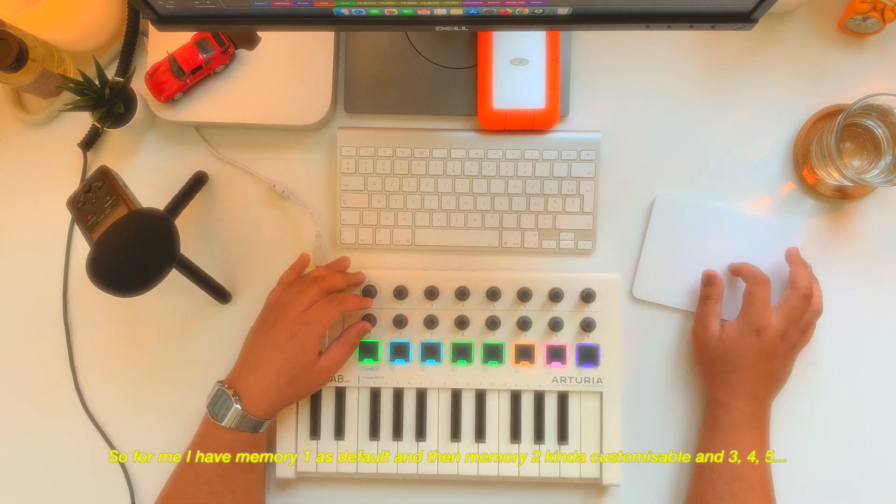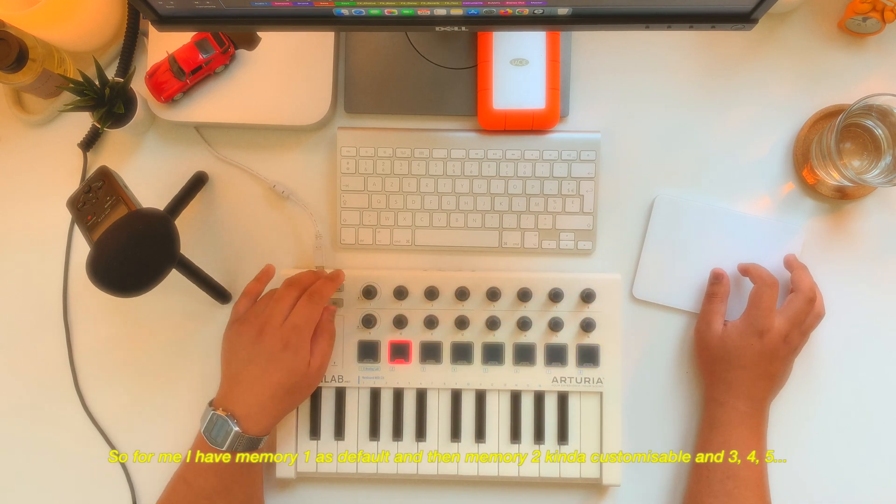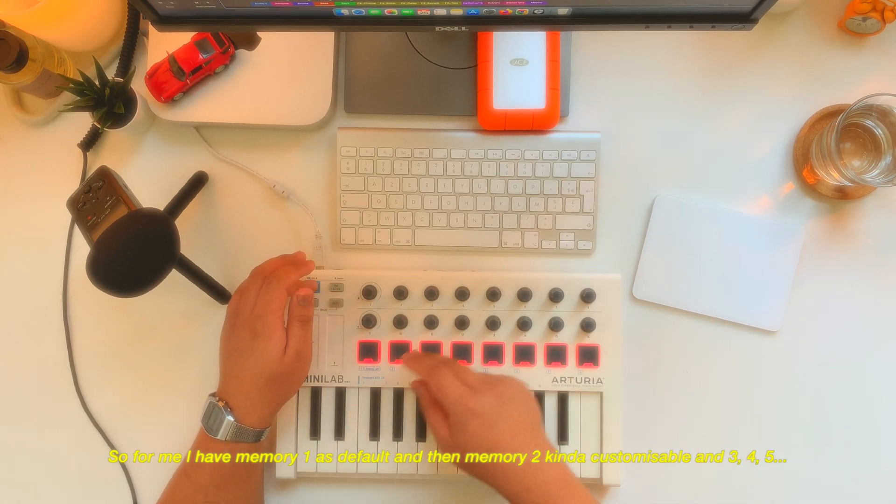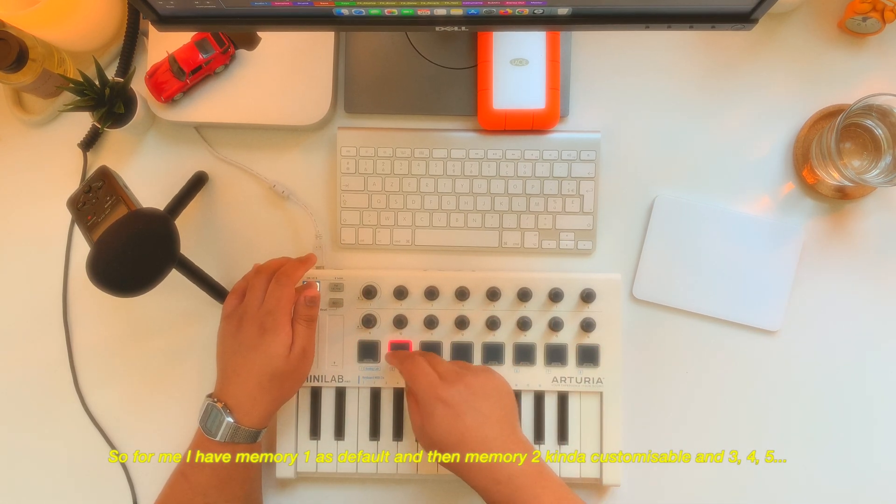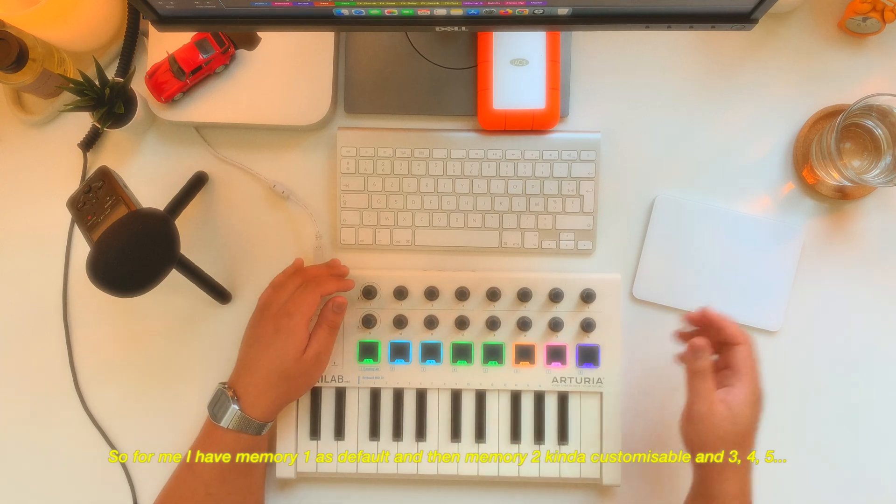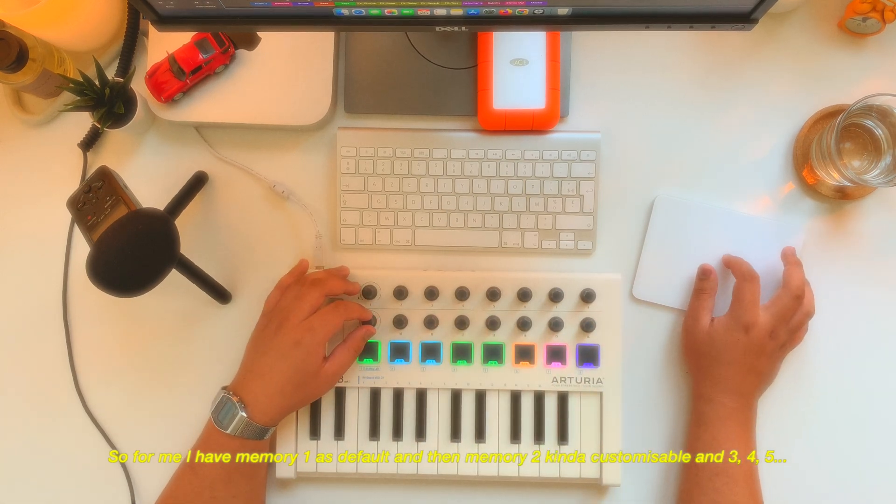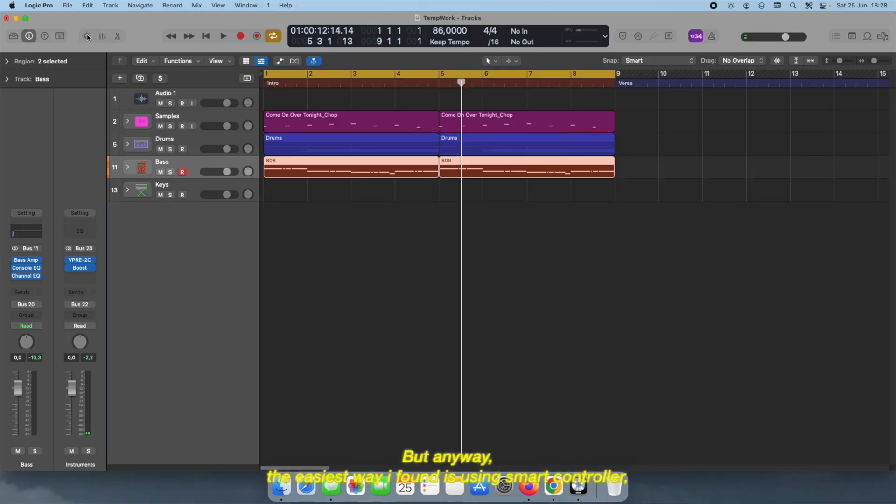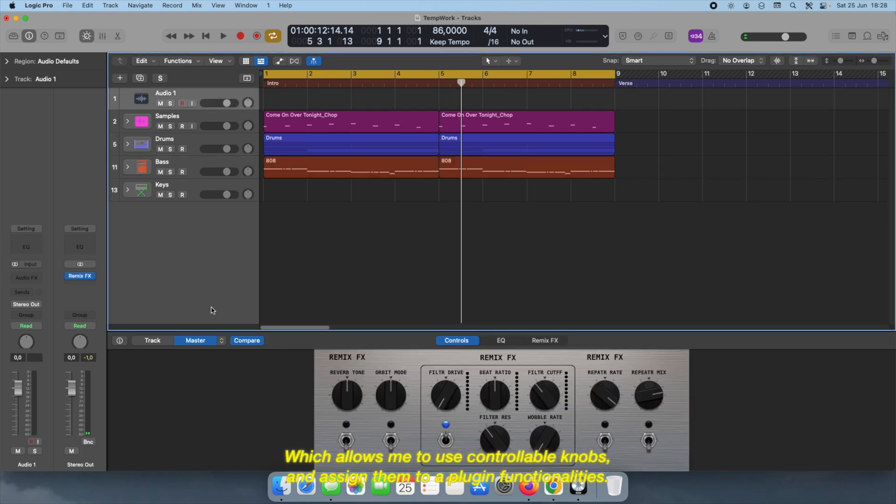So for me I have memory one as a default, and then memory two is kind of customizable, and then three, four, five, and so on. But anyway, the easiest way I found is using smart controller, which allows me to use controllable knobs and assign them to a plugin's functionalities.